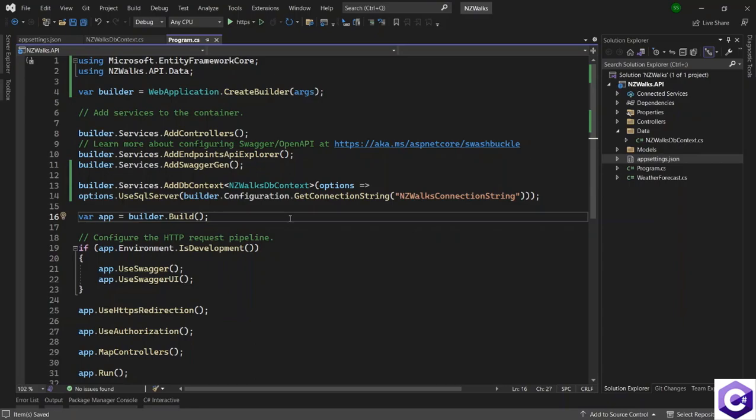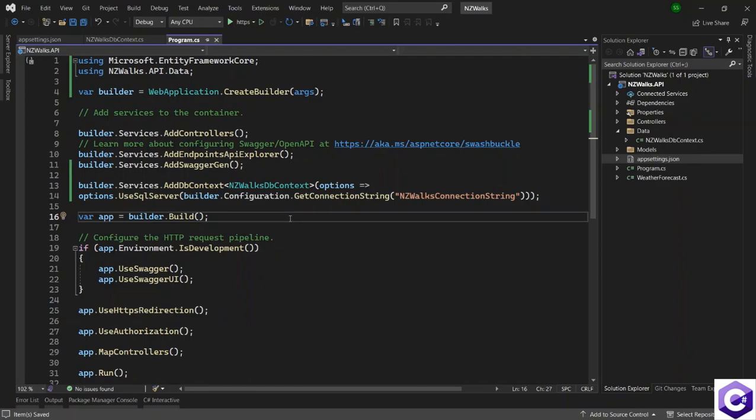So we have used dependency injection inside ASP.NET Core to inject a class which we can later on use in different places inside our application. So now we have injected the DB context class. In the next lecture, we will go on and run entity framework core migrations so that we can create a new database inside the SQL server that we have.